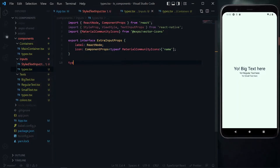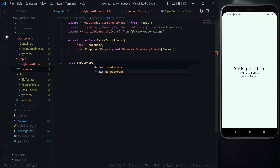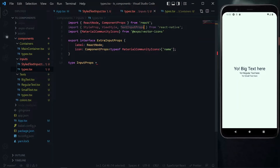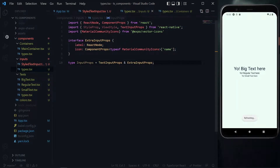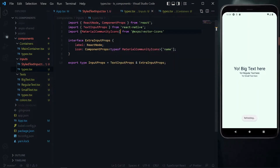The actual type we want to export is called InputProps. Because of the conjunction, we use the type construct rather than an interface. We start with TextInputProps, then use an ampersand to perform the conjunction and add ExtraInputProps. We cut the export statement and place it before the type, then remove unused properties.